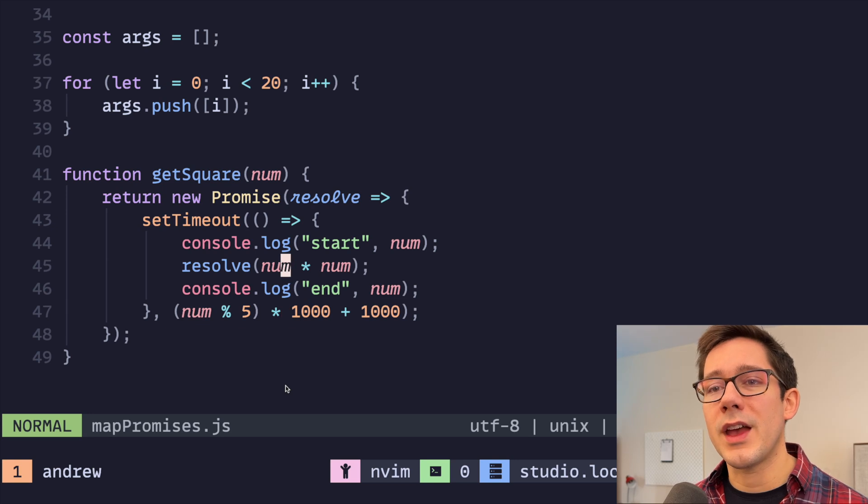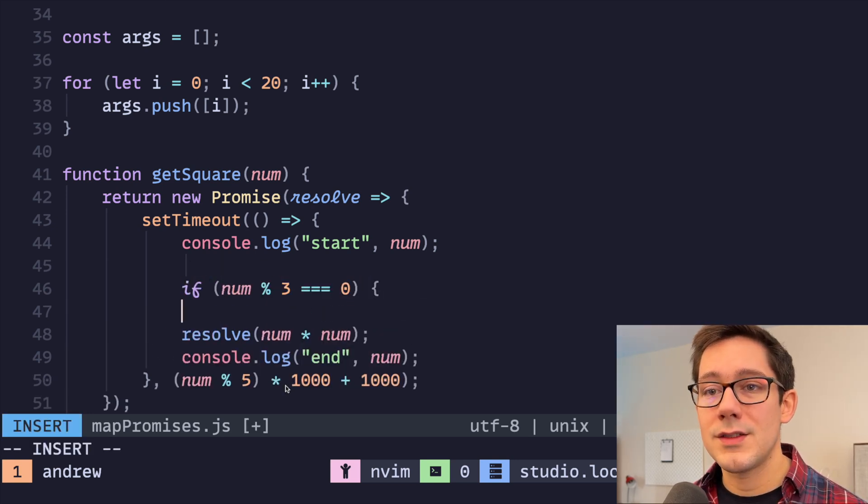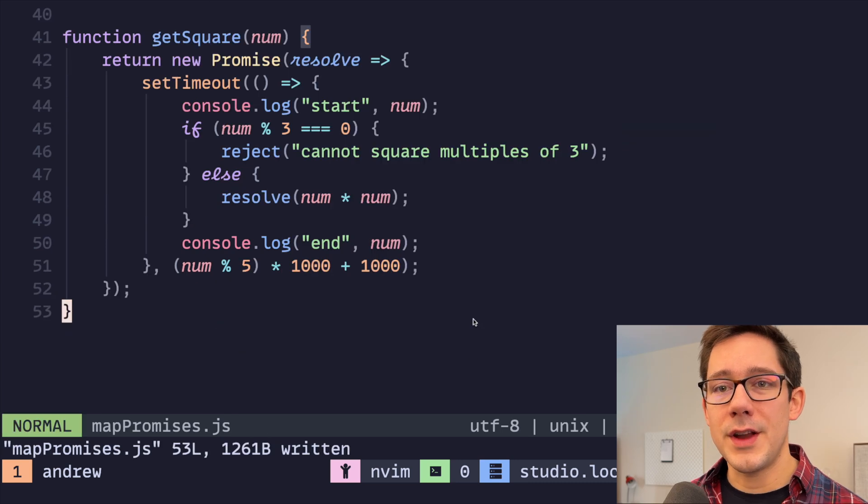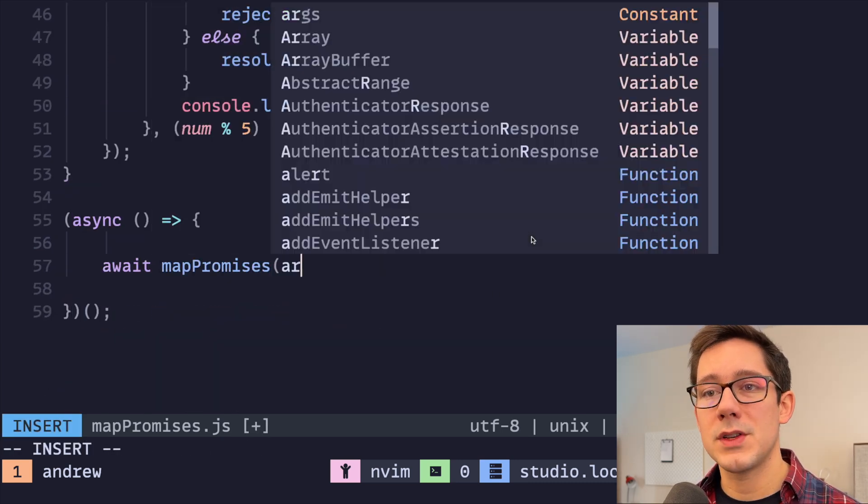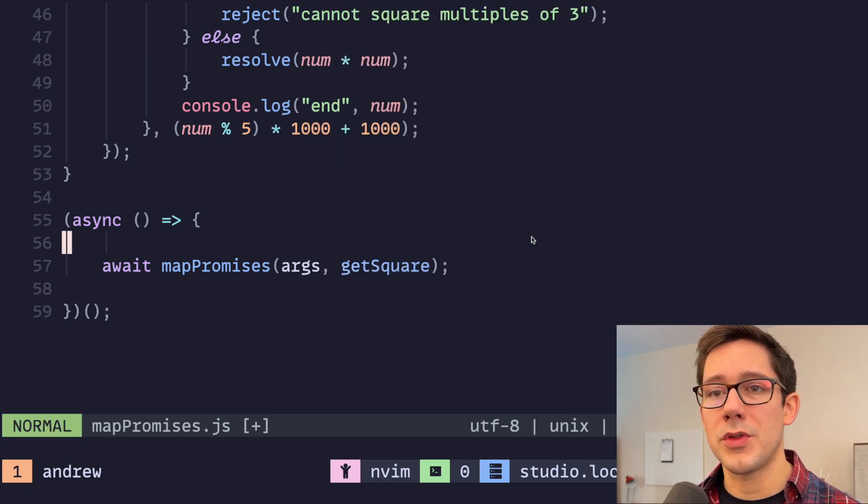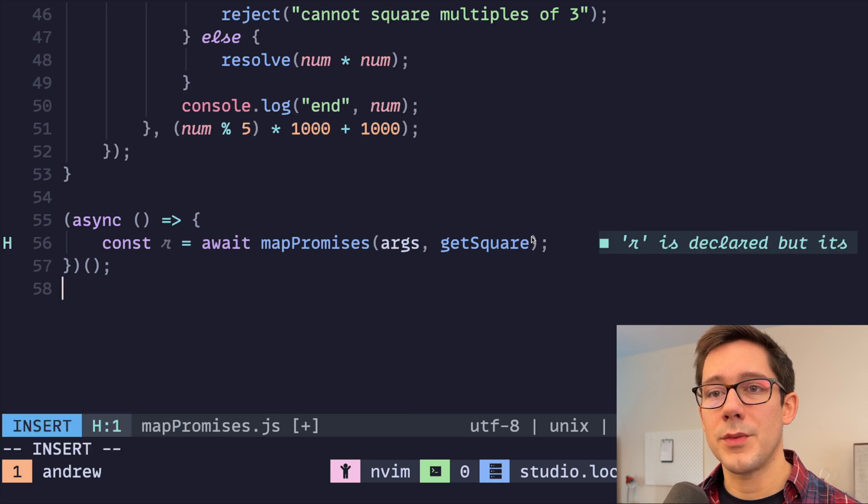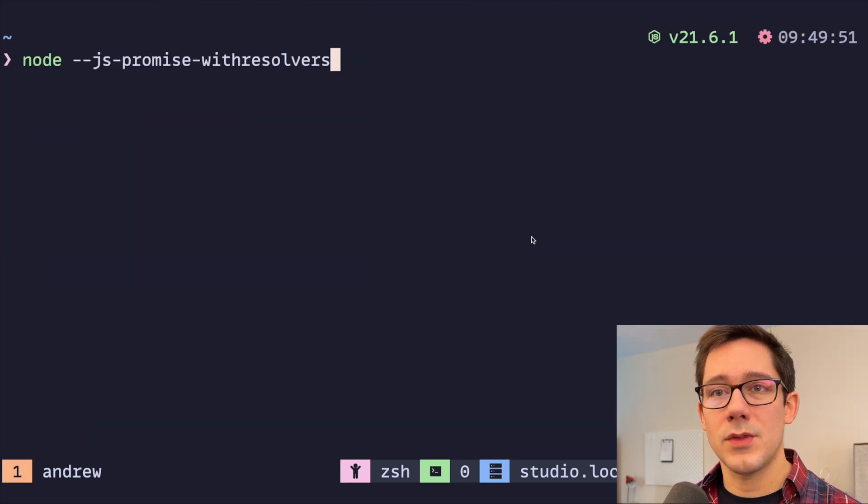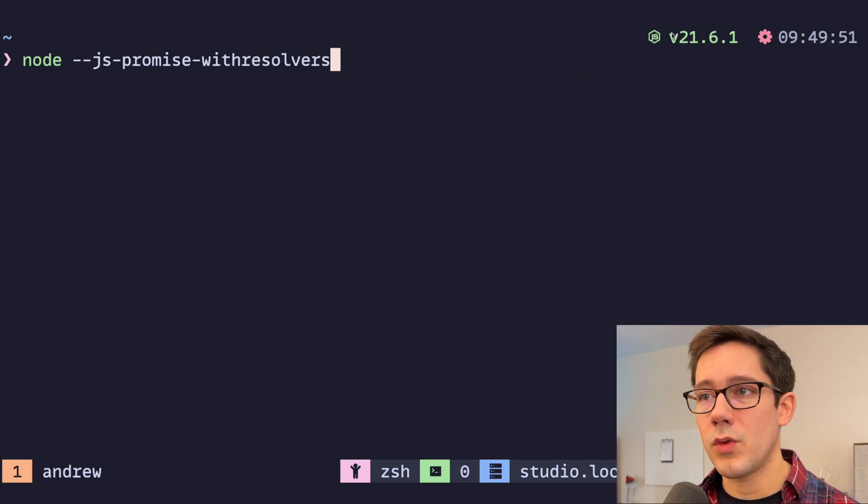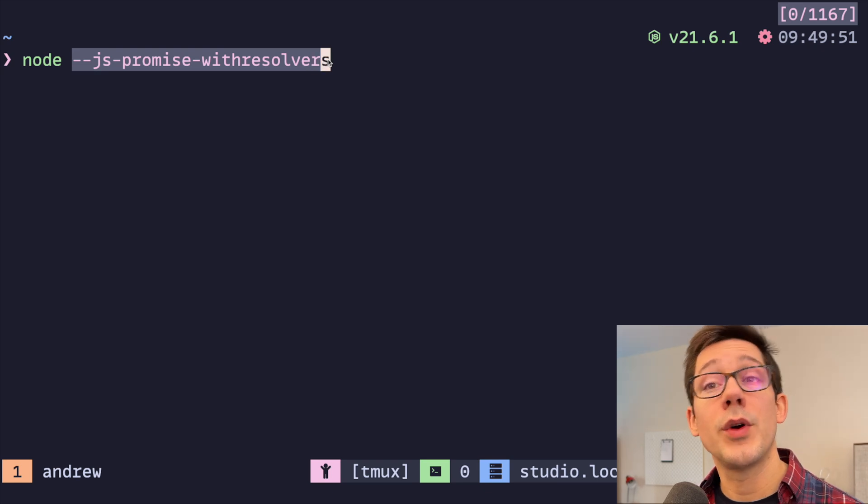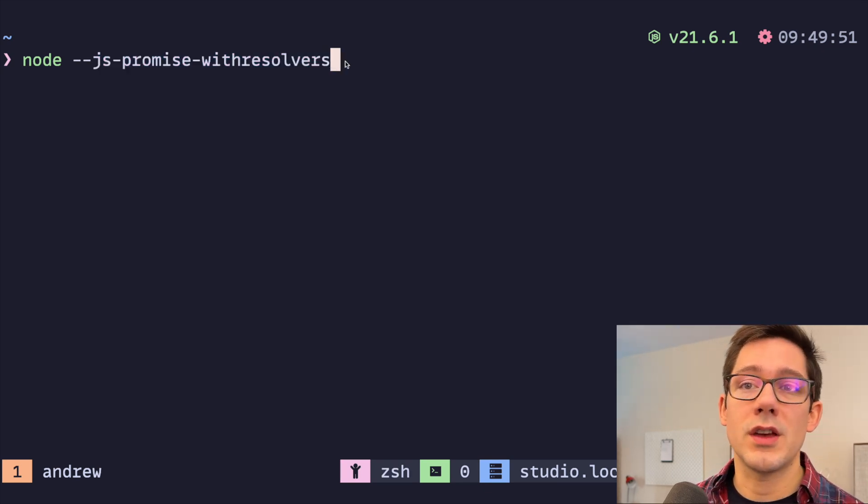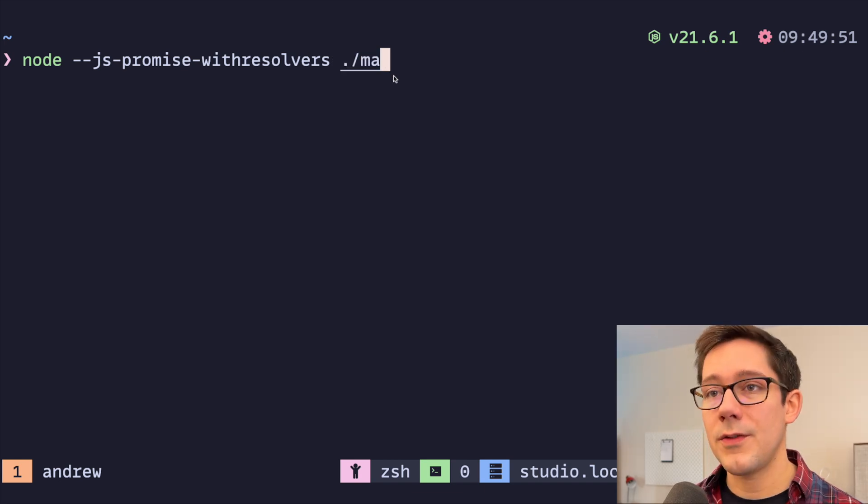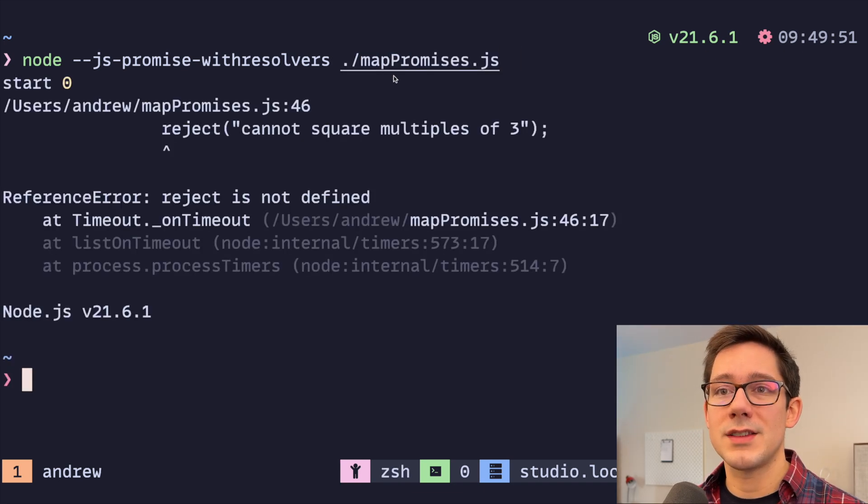Let's do one more thing. If the number mod three is zero, then instead, let's reject. So now let's actually run this await mapPromises, we'll pass it args, we'll pass it getSquare, and we'll go with the default of three. We have our result back here, console.log our result. Now I think we have to do this using node 21, 21.6.1 to be as specific as possible. And to get the withResolver functionality, we need to use this JS promise with resolver because it's behind this experimental flag. And finally, let's call mapPromises.js. And let's see what happens.